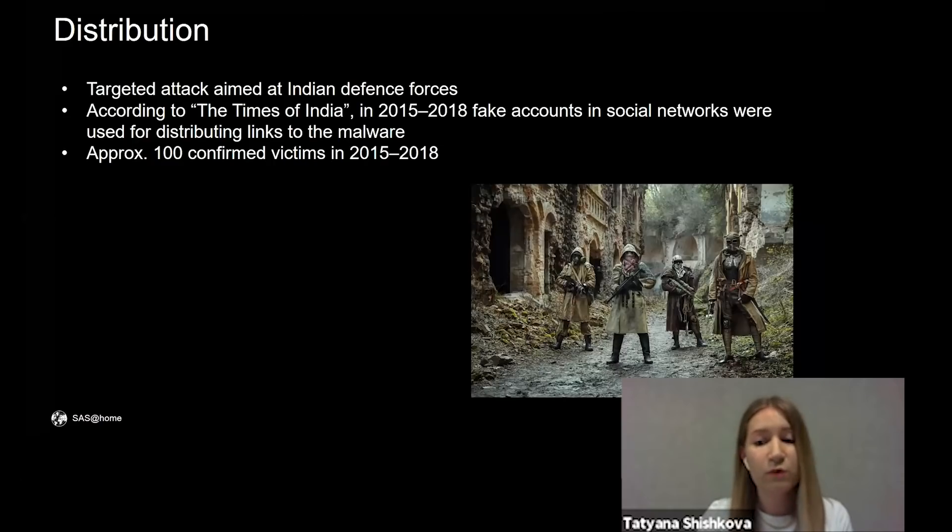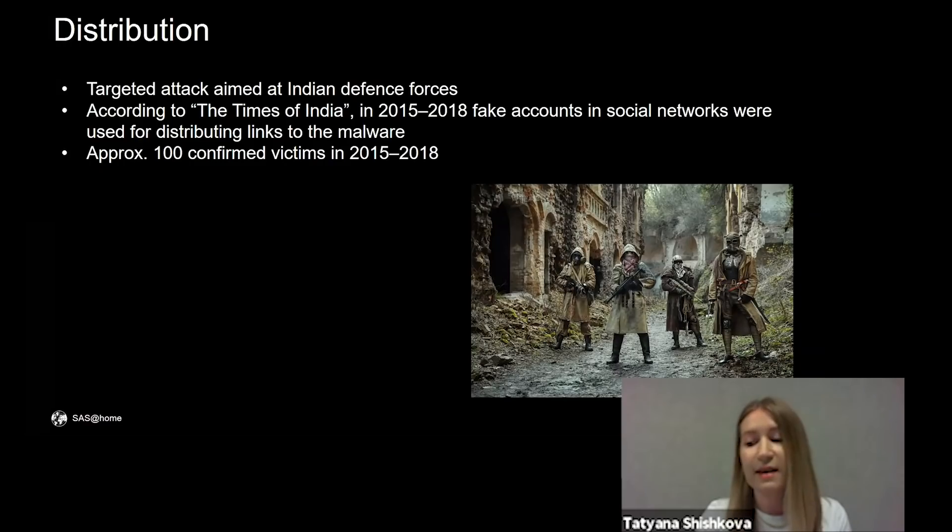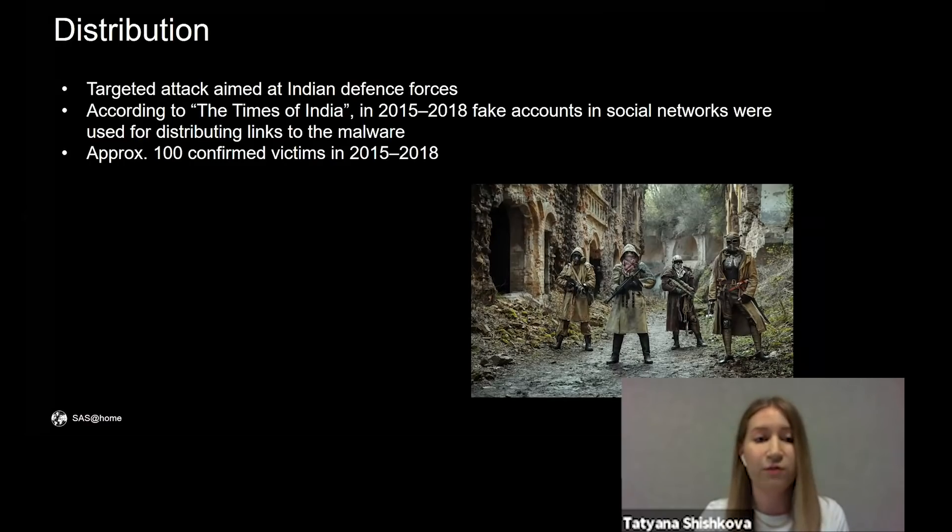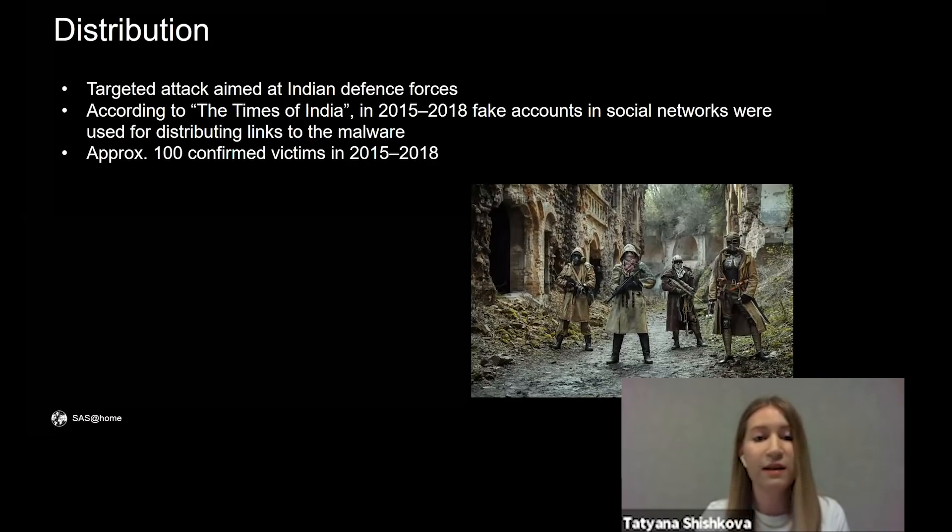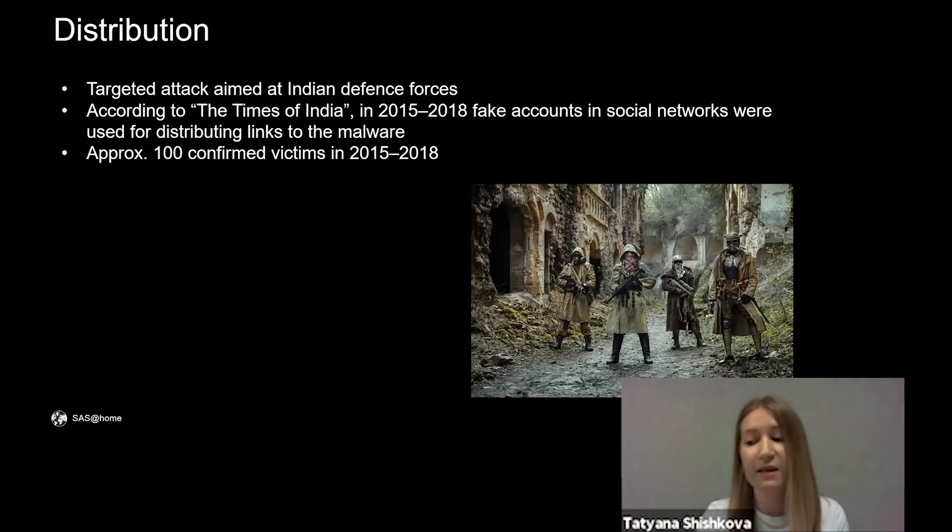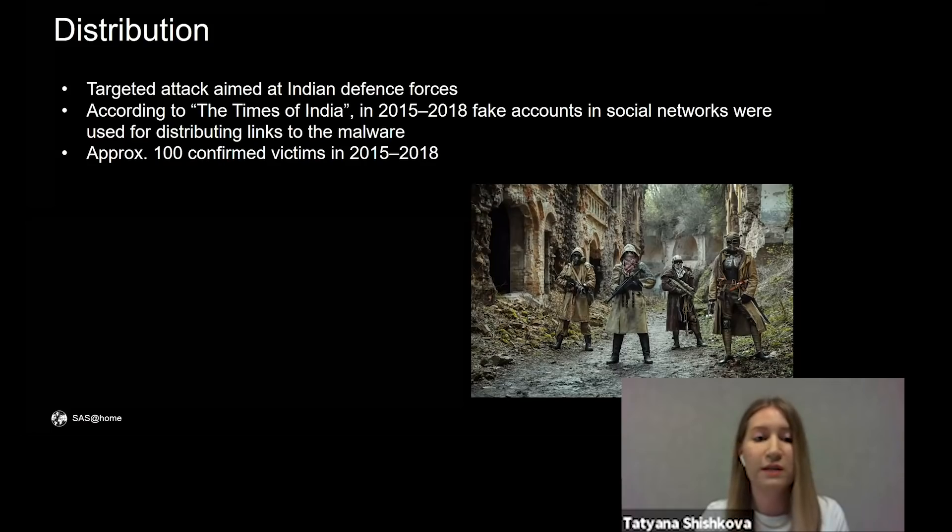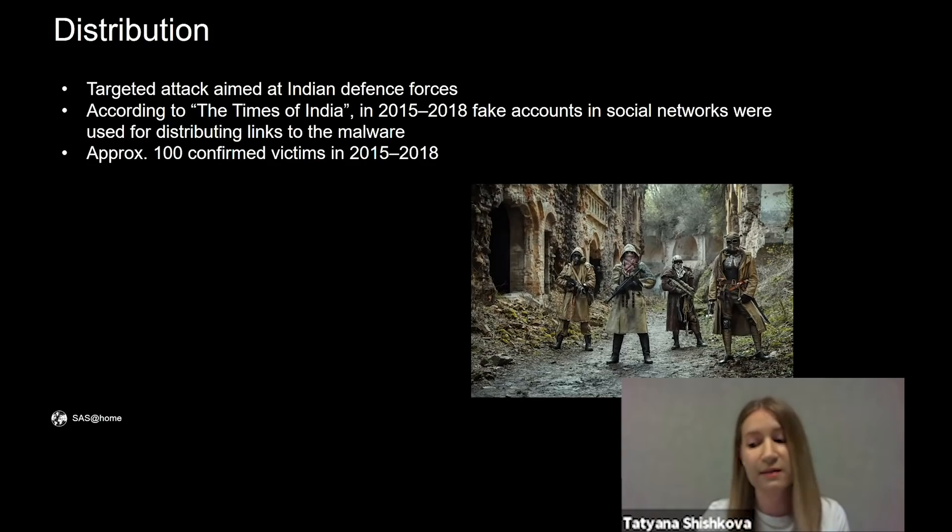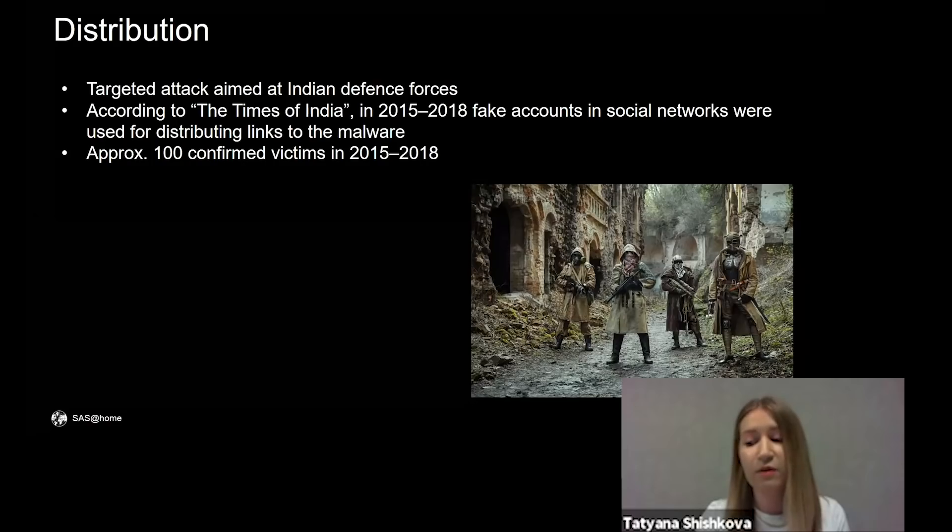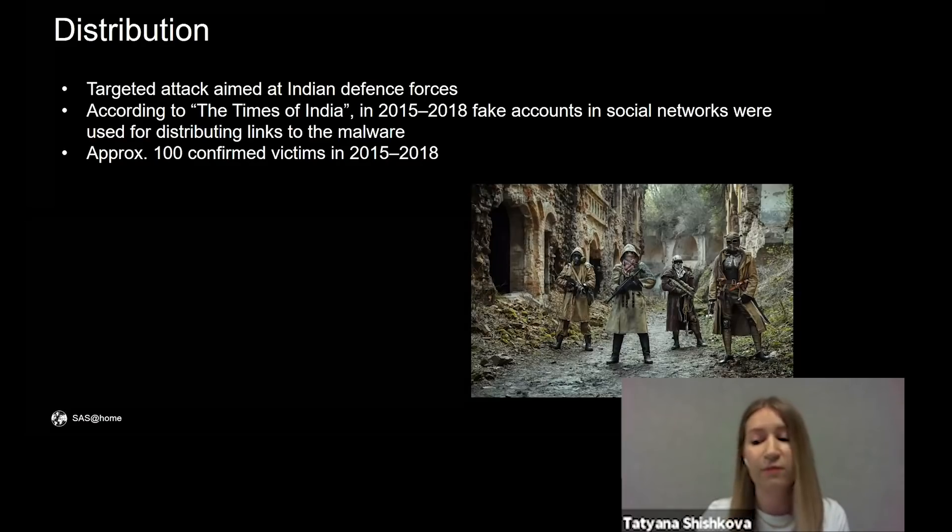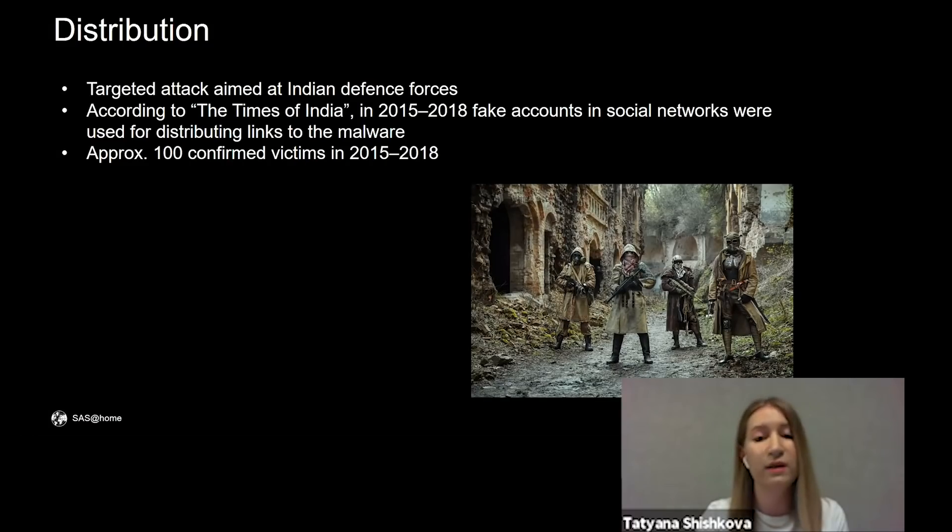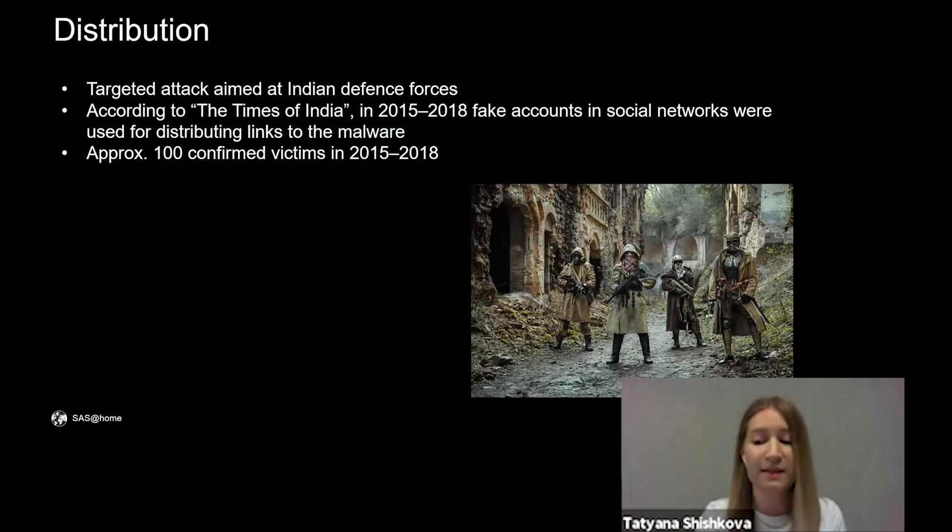What about distribution? GravityRAT campaign is a targeted attack aimed at Indian Defense Forces. In 2019, the Times of India published an article about the previous GravityRAT campaign. Fake accounts in social networks were used for distributing links to the malware. For example, they asked the victim to install a new secure messenger to chat there. And there were about 100 confirmed victims between 2015 and 2018.